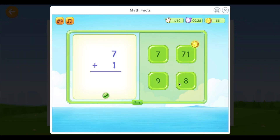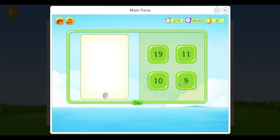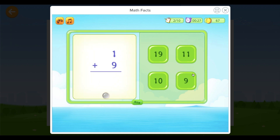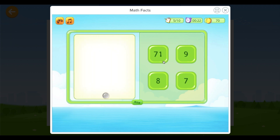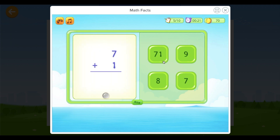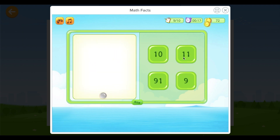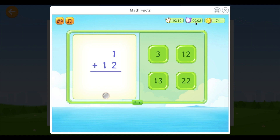For every correct answer there's a coin that a student earns. I'll also show you what happens if I do a wrong answer, and I'll leave this one to show you what happens if I miss out on answering during this time.